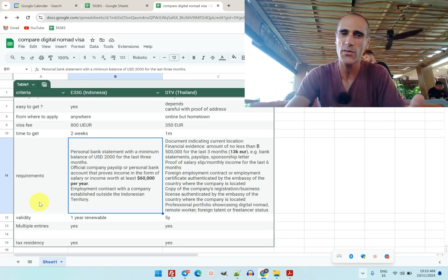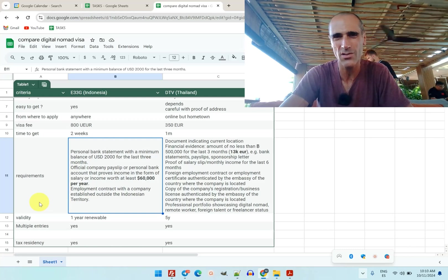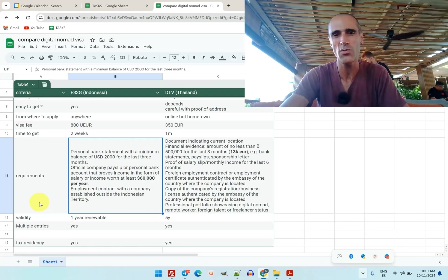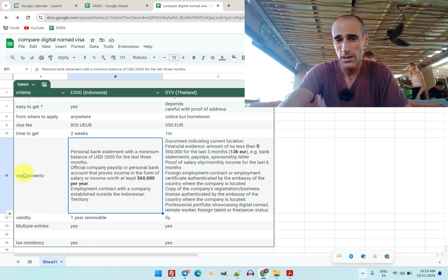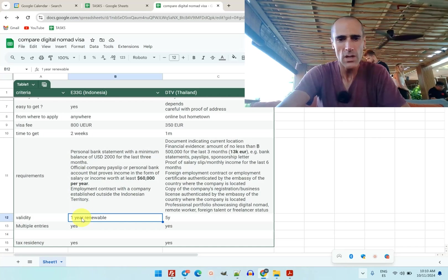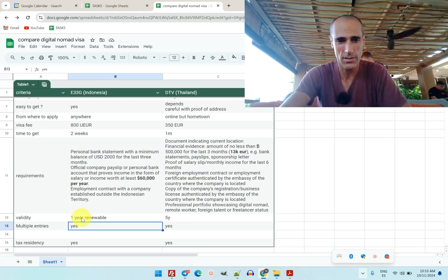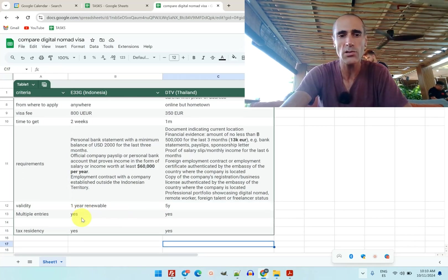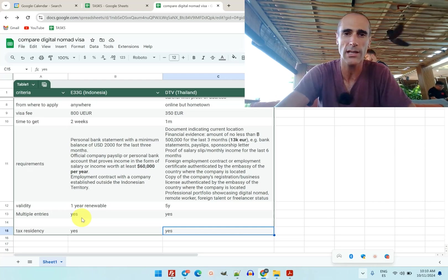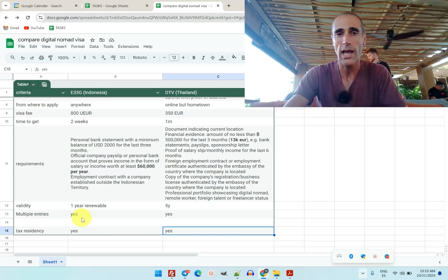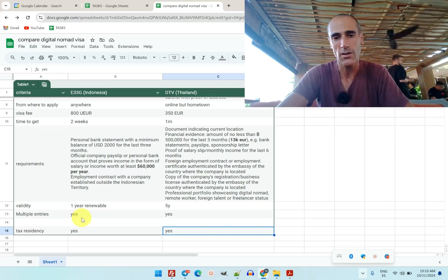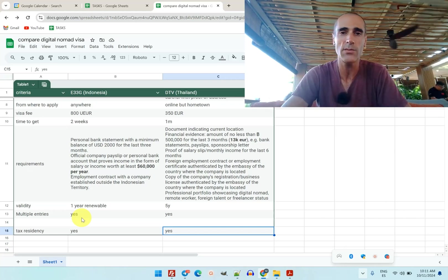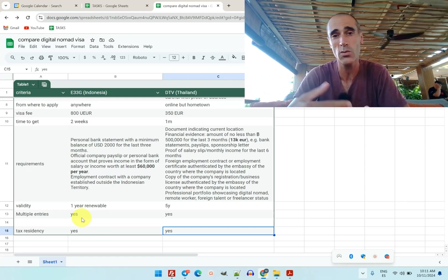Okay, validity. So one year renewable for the one in Indonesia, and five years for the DTV. Multiple entry - in both cases you can leave the country and come back with your visa without any problems. And both are eligible for tax residency as long as you stay more than six months in each country.